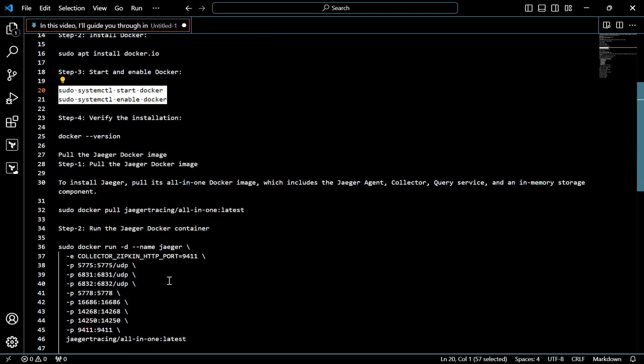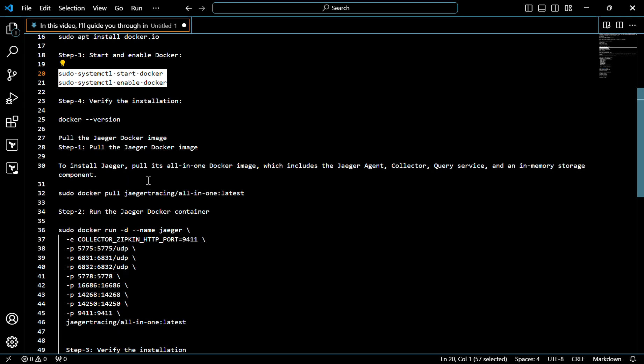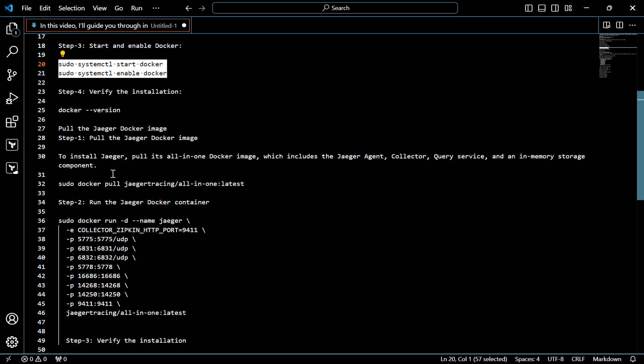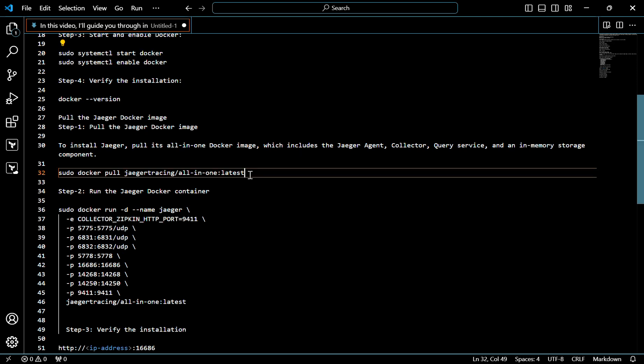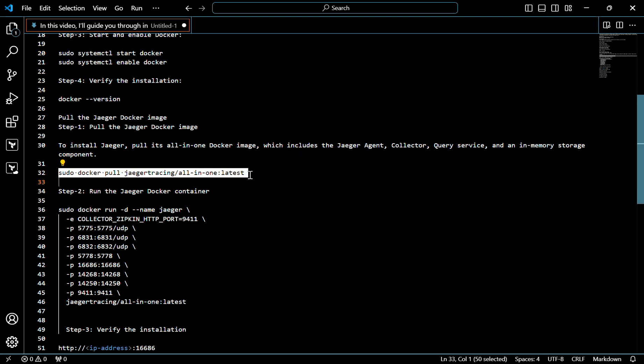Now how to pull the Jager Docker image. To install Jager, pull its all-in-one Docker image, which includes the Jager agent, collector, query service, and an in-memory storage component. For that, use this command.